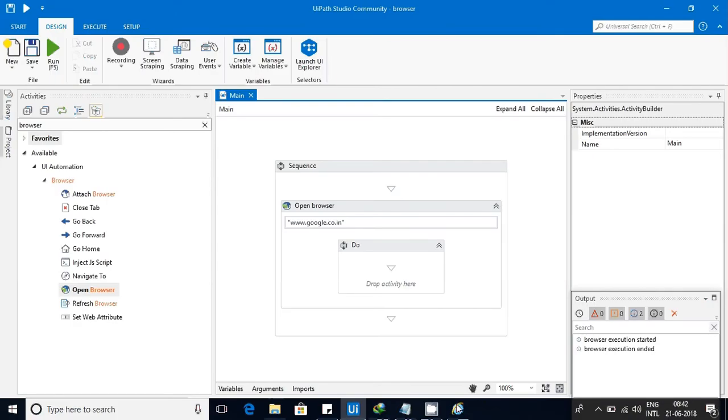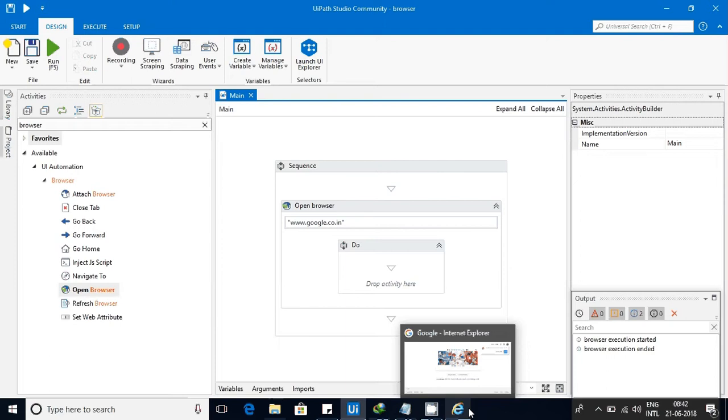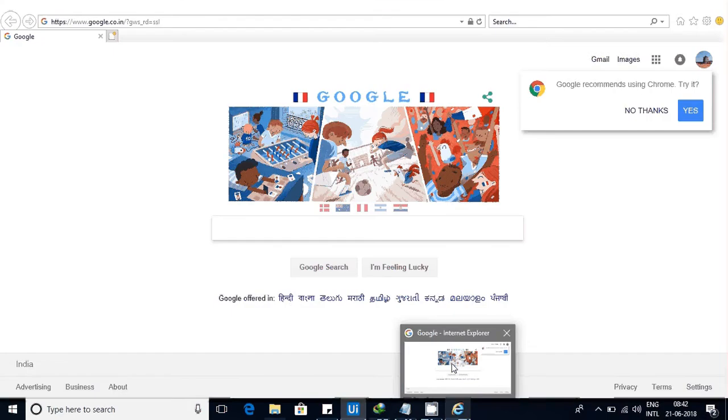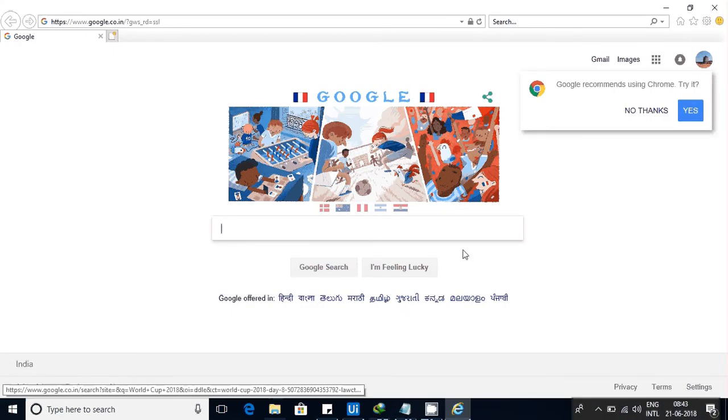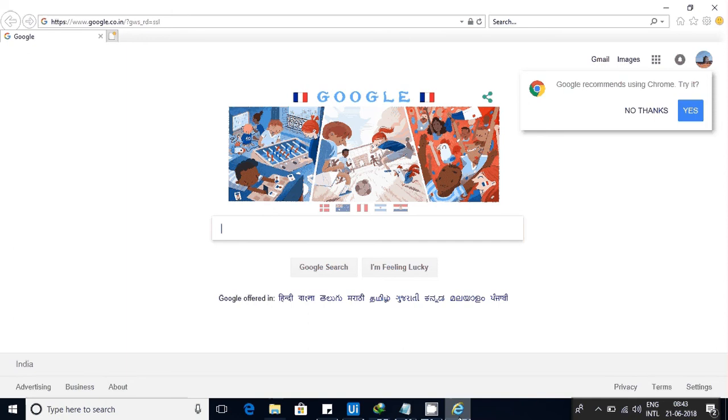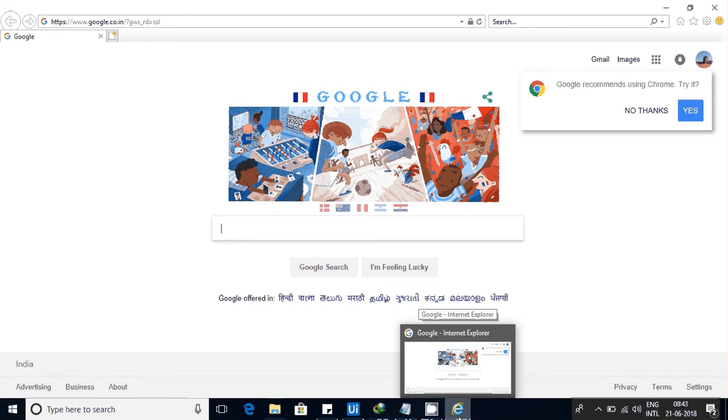You can see that previous to this, IE was not there. Now this IE got started.